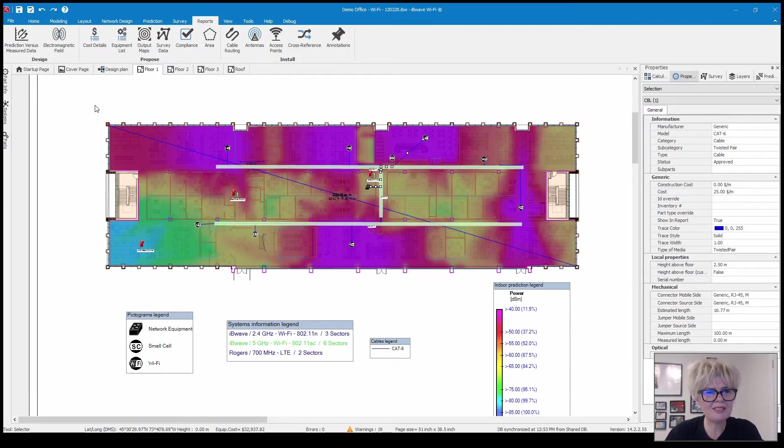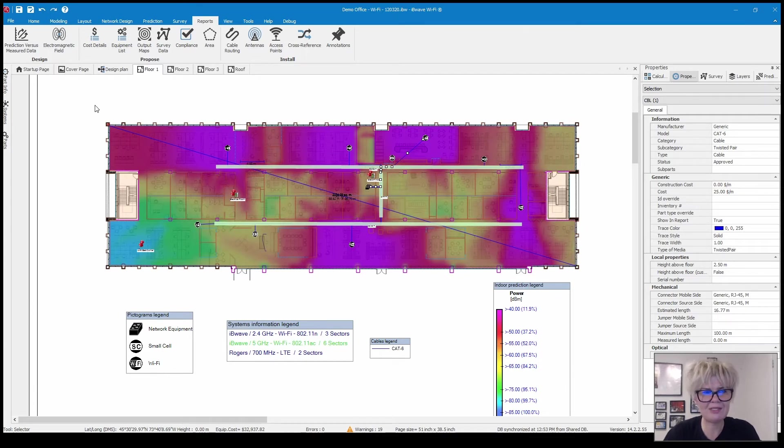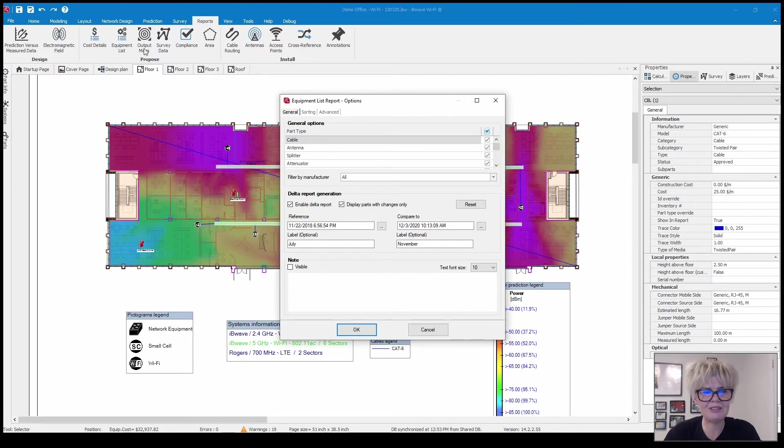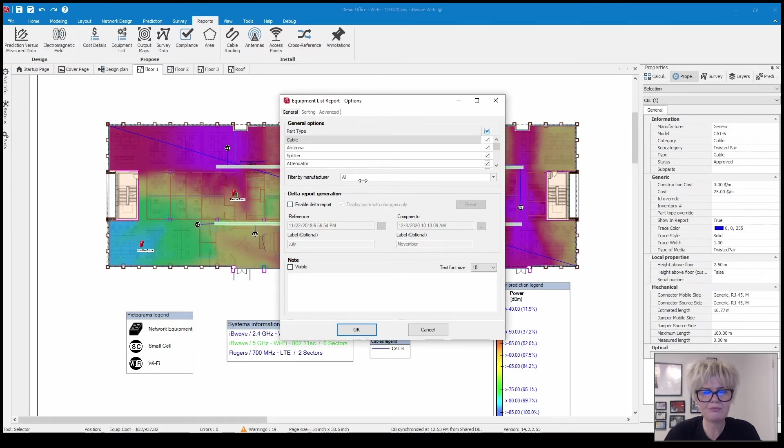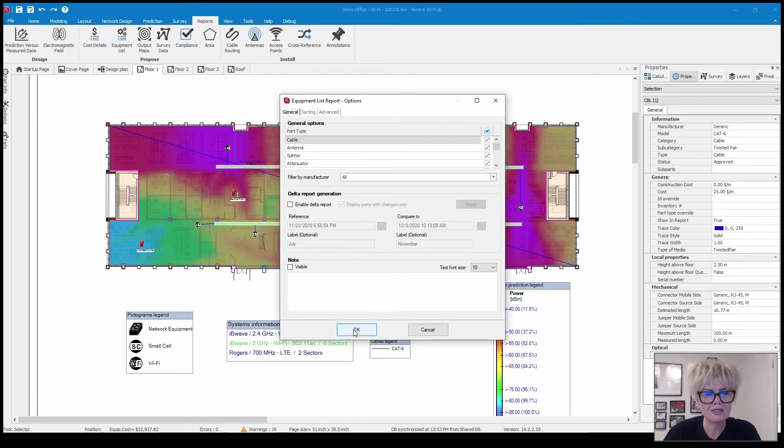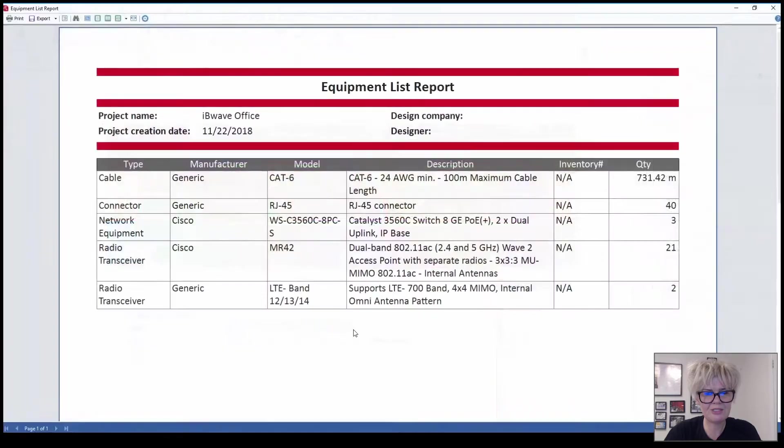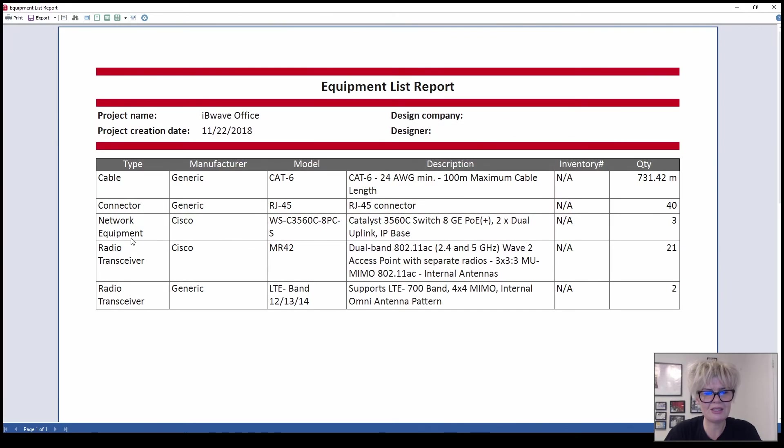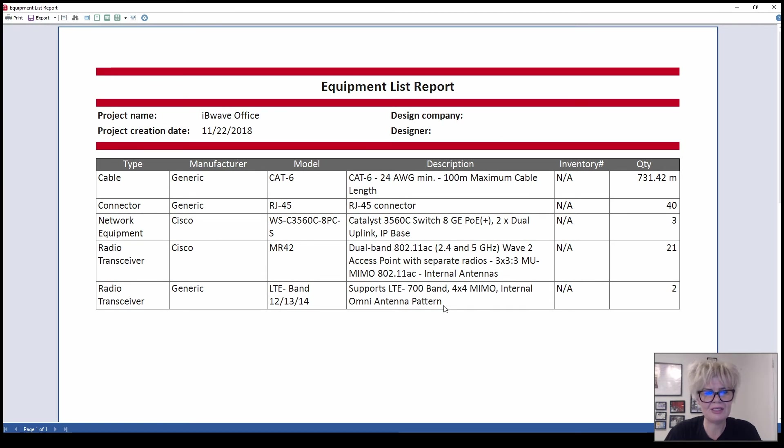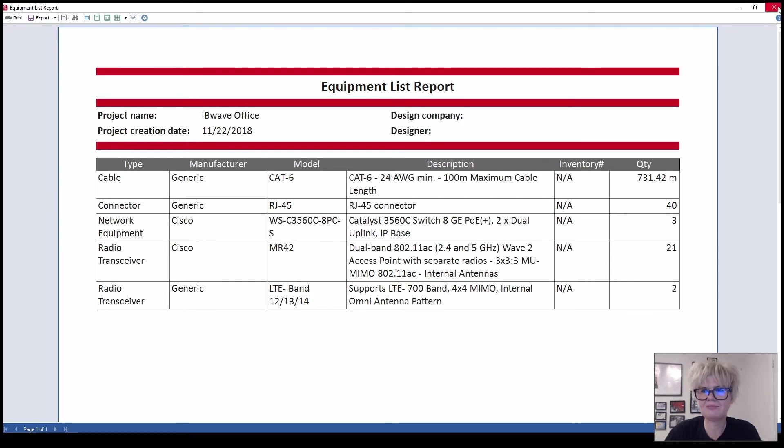The equipment list is a very similar report but it leaves out that costing information. So this is your basic bill of materials. You can choose which components you want to include. It comes up with the bill of materials saying how many access points, how much cable I need.